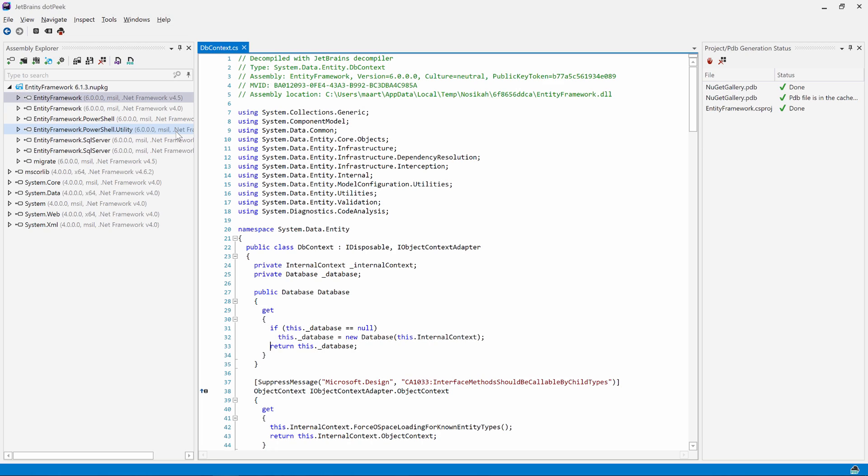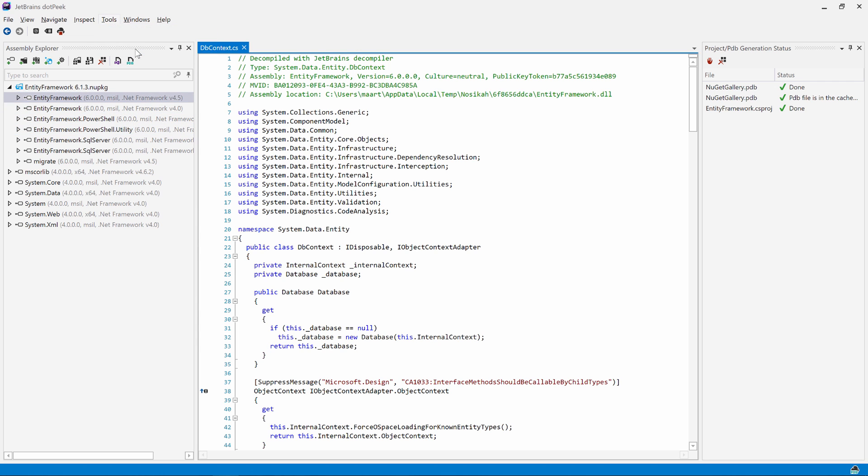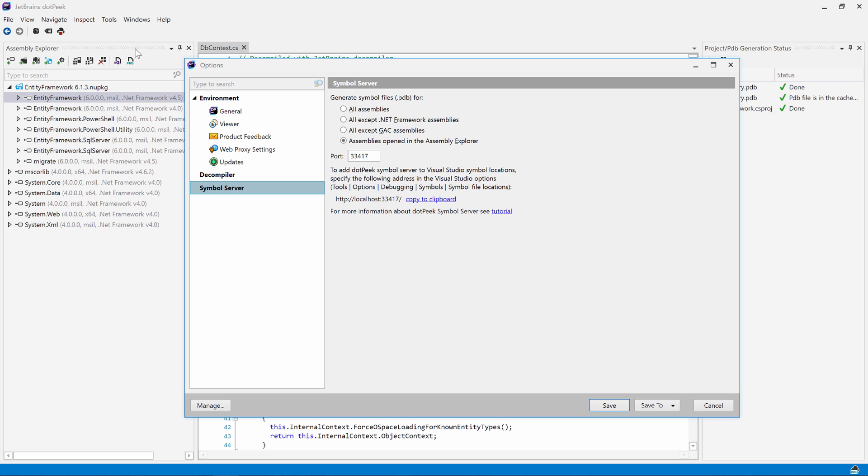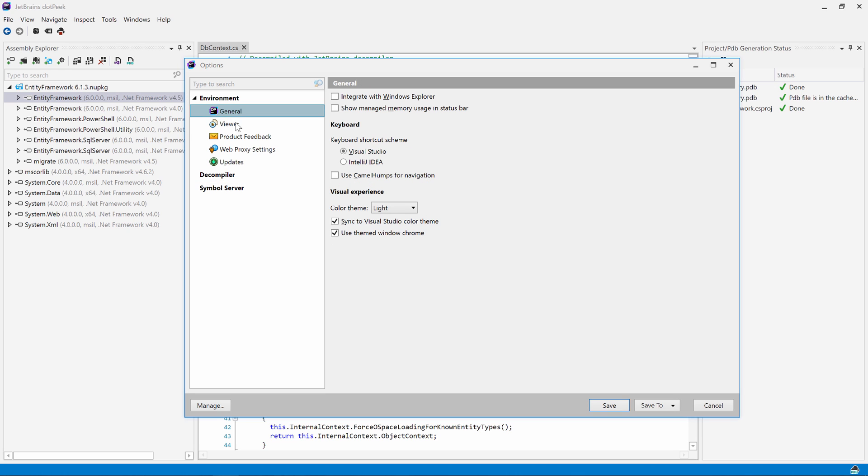Just like Visual Studio, dotPeek offers a few color themes to choose from. In the options, we can change the appearance of dotPeek and choose, for example, the blue theme.